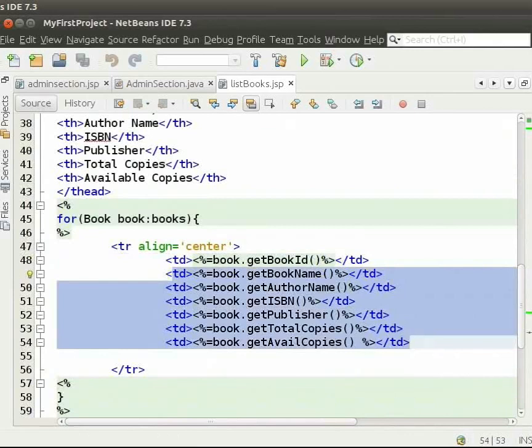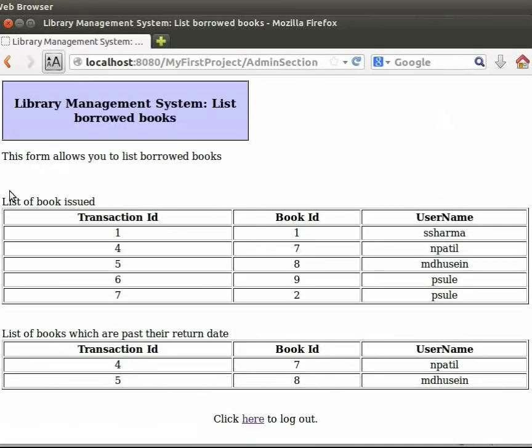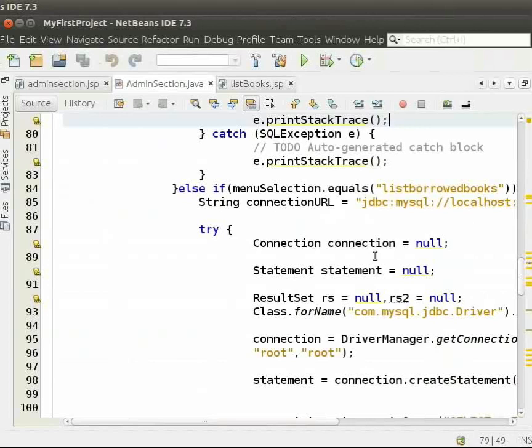Click on List Borrowed Books and click on the Submit button. We see a list of all the books issued. It has details like transaction id, book id and username. Now, I will switch back to the IDE and show you the code for the same.